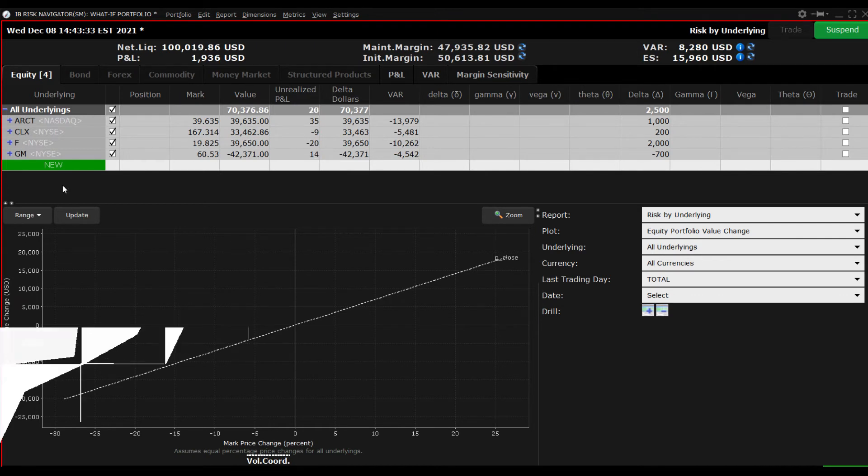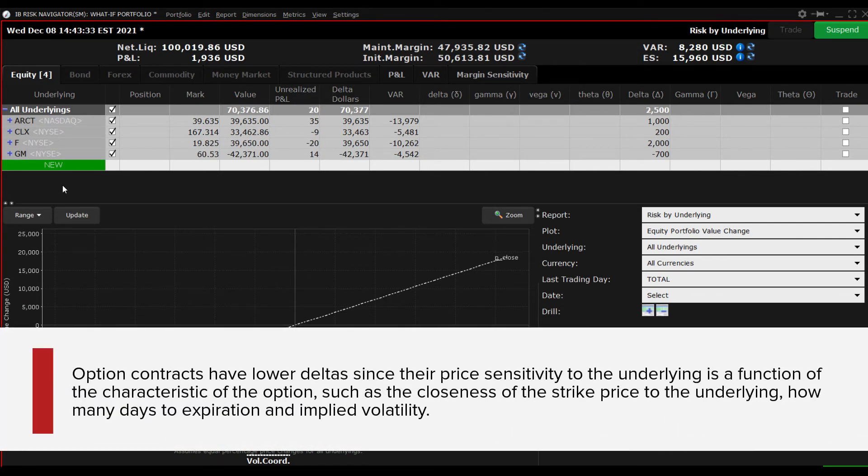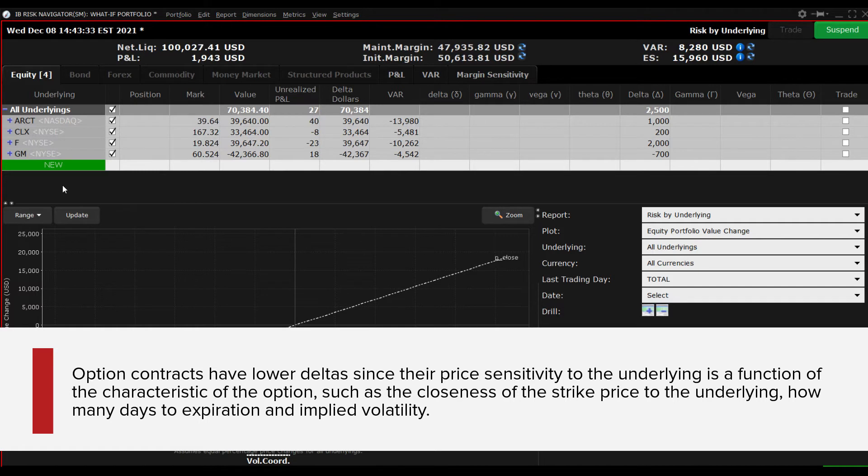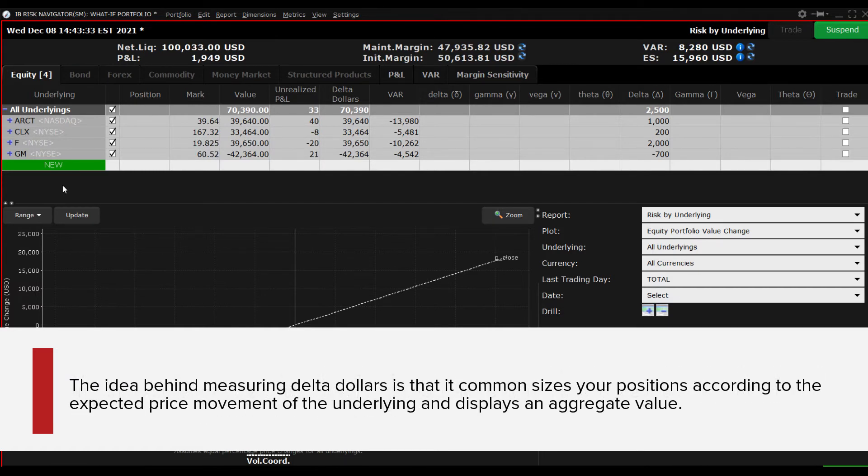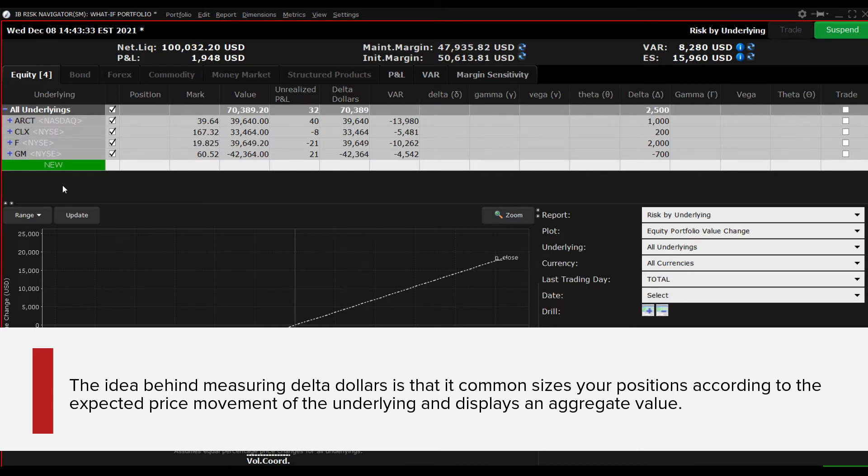Option contracts have lower Deltas since their price sensitivity to the underlying is a function of the characteristic of the option, such as the closeness of the strike price to the underlying, how many days to expiration, and implied volatility. The idea behind measuring Delta Dollars is that it common sizes your positions according to the expected price movement of the underlying and displays an aggregate value.